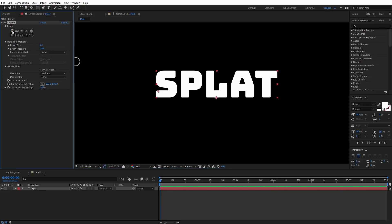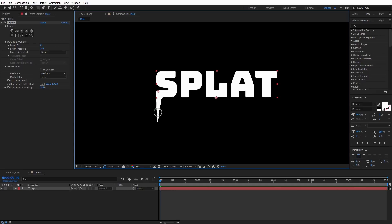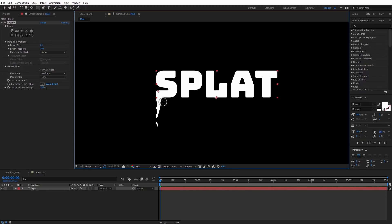I'm going to select the warp tool again and just click and pull down to create this drip. You may need to click and drag a few times to stretch it out. The secret is you can come in here, click around the edge, and punch in to create a wavy look on the drip. You can even cut it off and create an extra little bit off the edge.